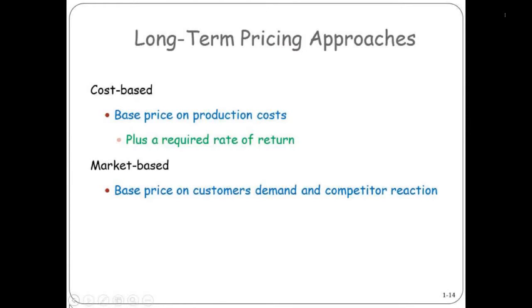Now we're going to focus on long-term pricing, and there are a few different ways to do it.